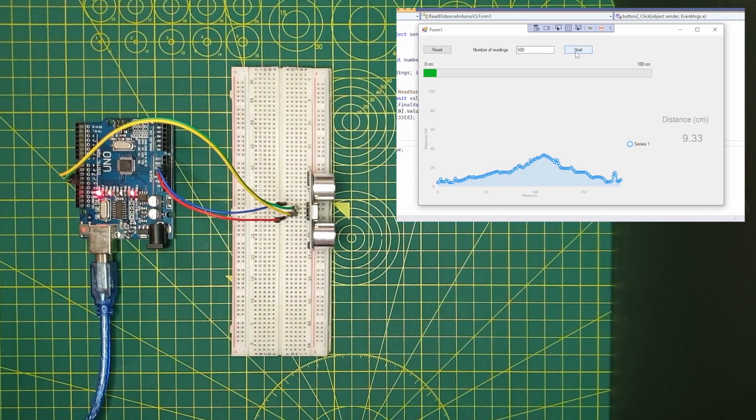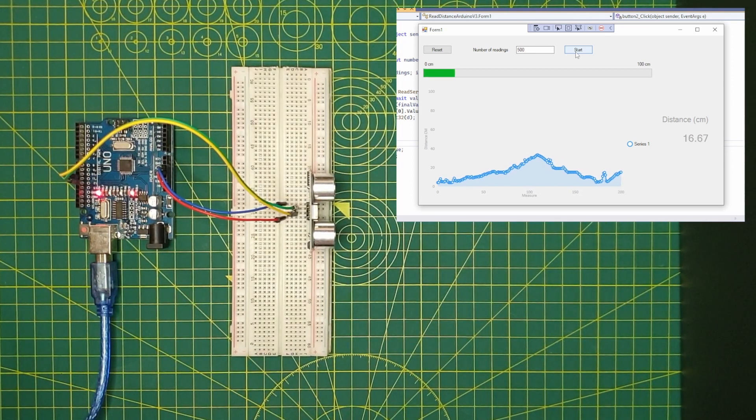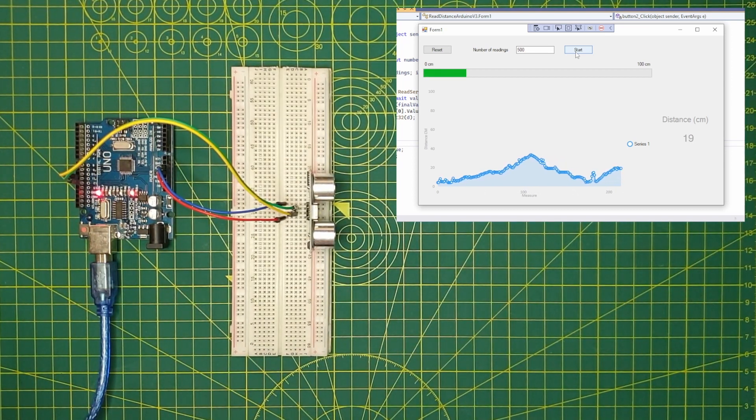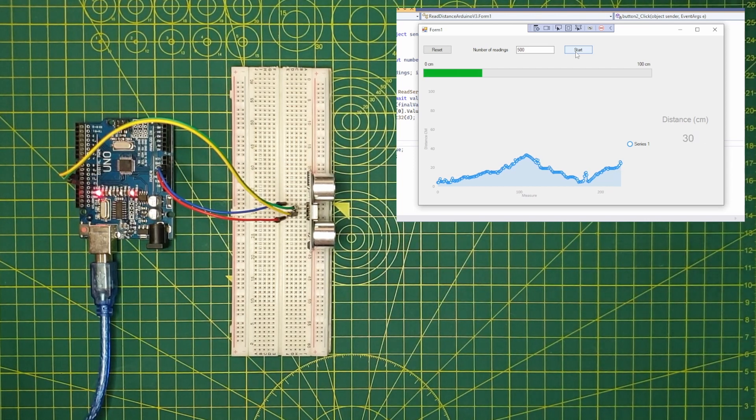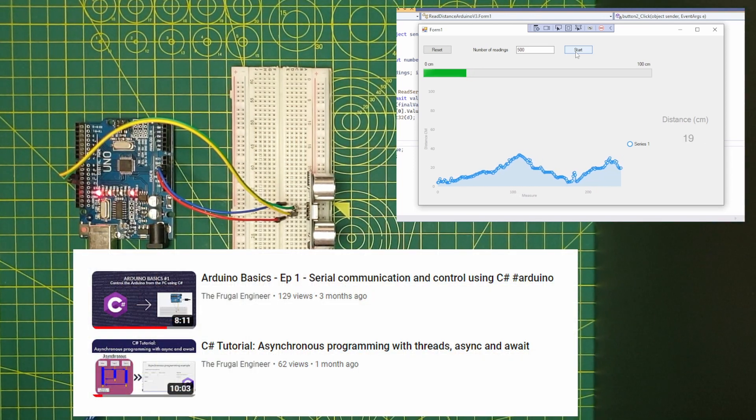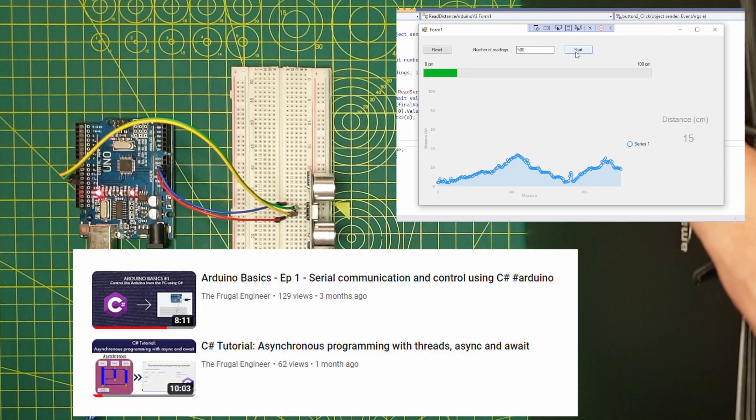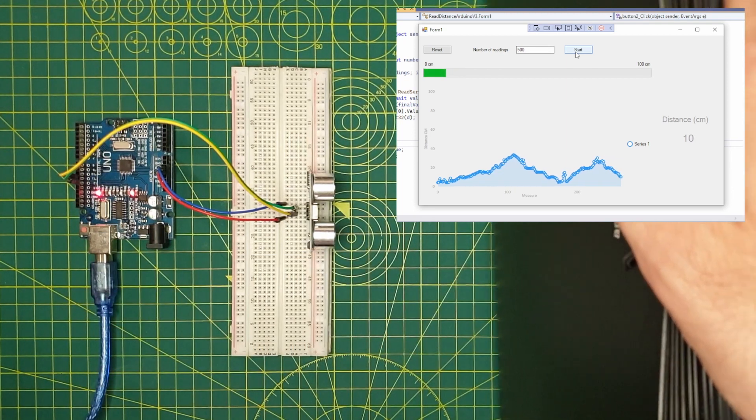If you are interested, I can do a video in the future explaining how I developed this program. But I already have a couple of videos in my channel where I explain how you can create your own C Sharp Form program. I will leave the links in the description below.